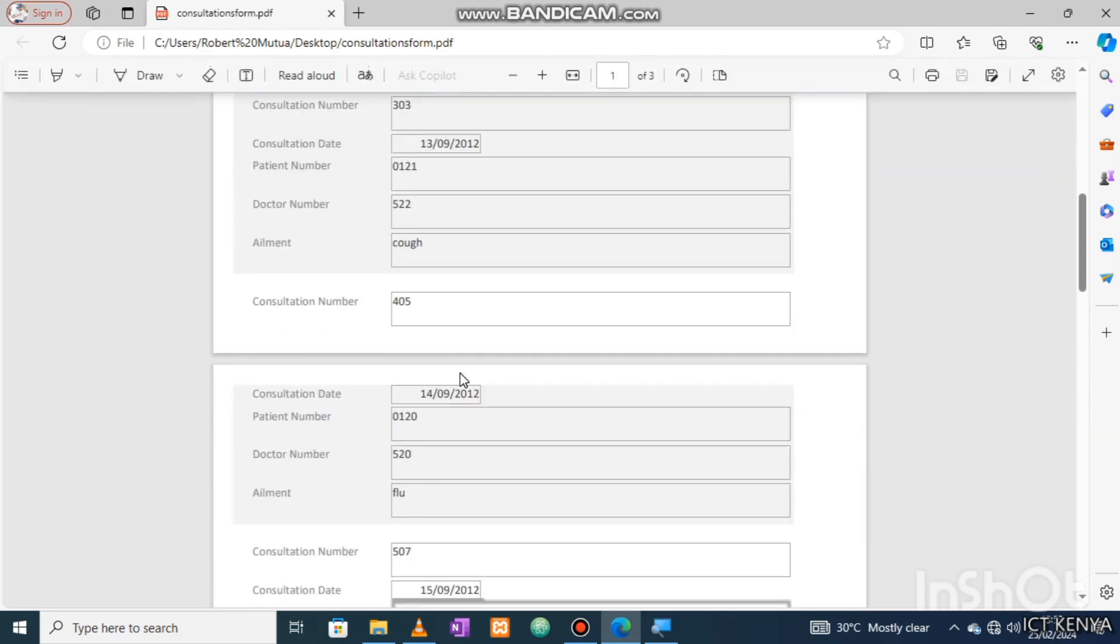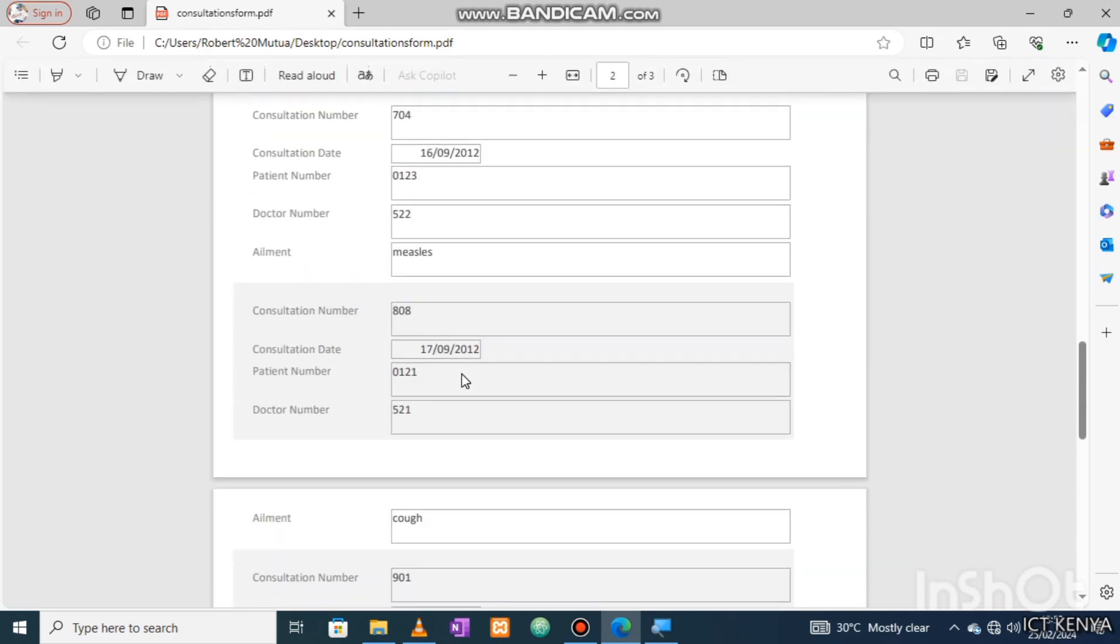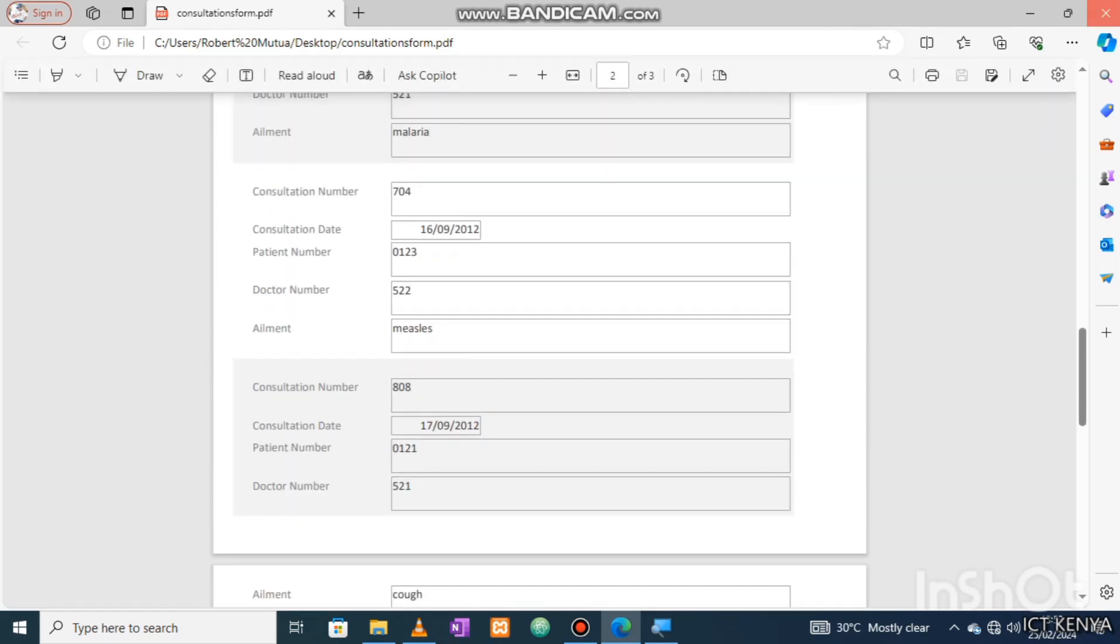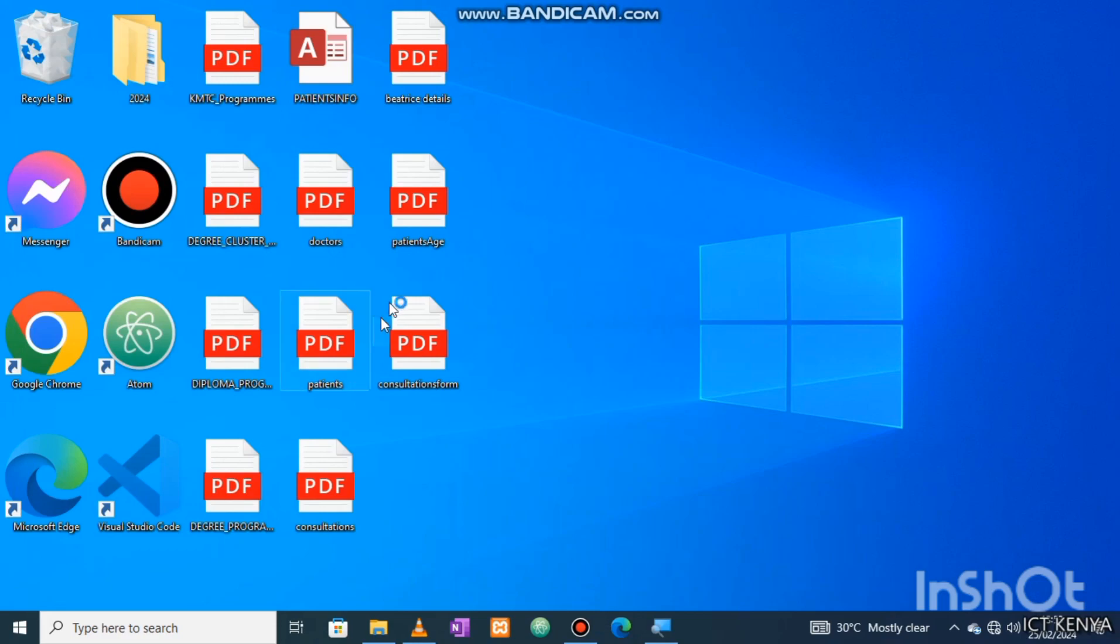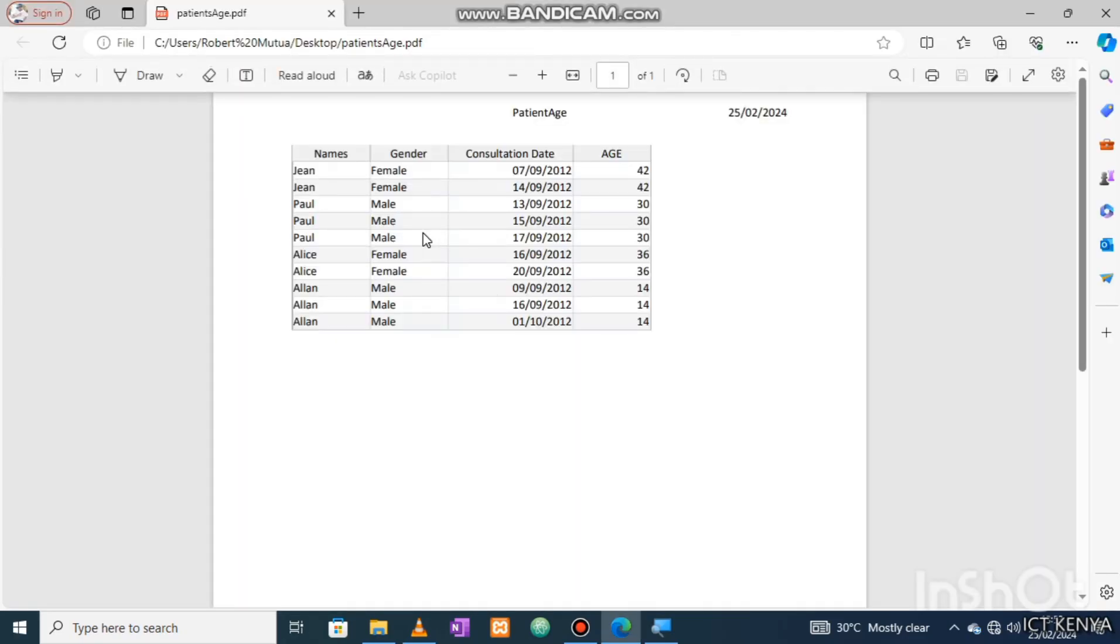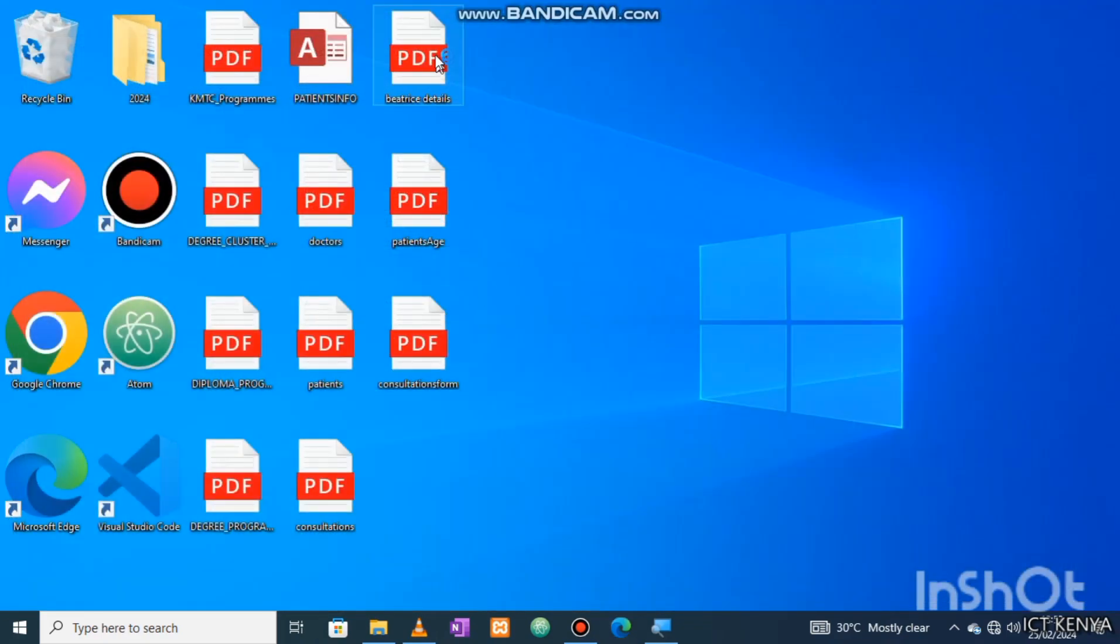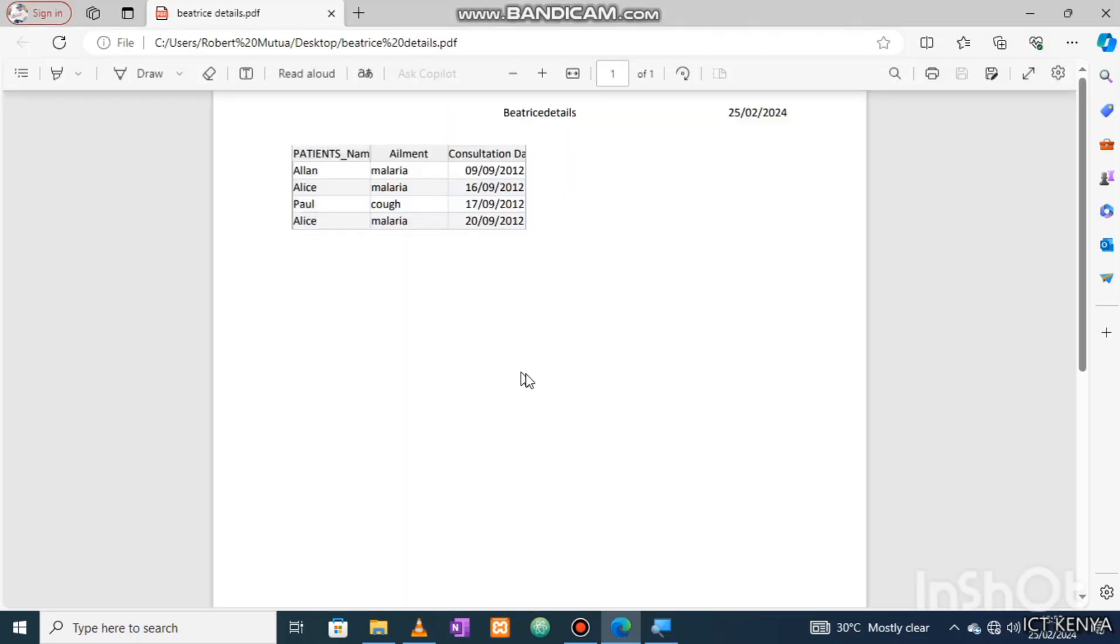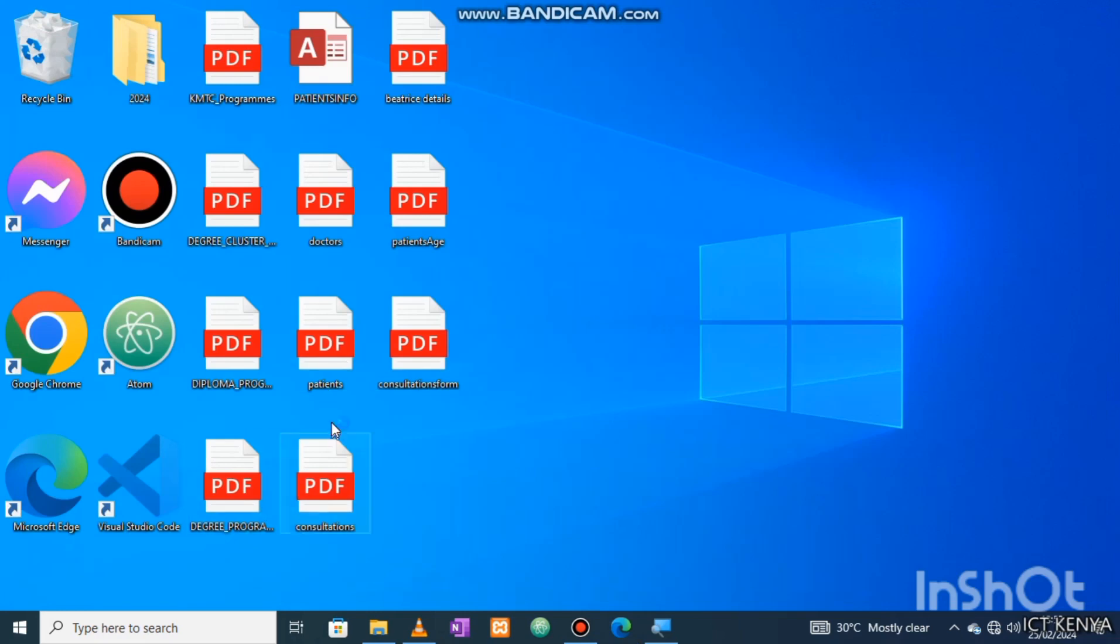Creating database and tables, setting primary keys for tables, forming relationships between tables, select query, computing age using queries, creating reports, and grouping its records using count function. I'll take you through all this throughout the video. Get the PDF attached under the video's description so that we may do it together.